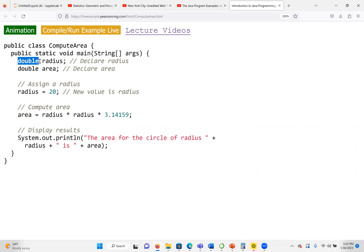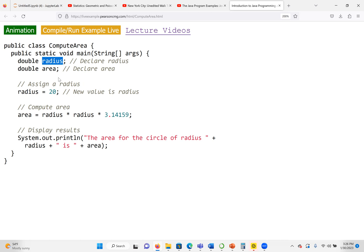To declare a variable, we start with the data type, which tells us the type of data we are going to store. Here we have double — in Java, double means we can store decimal values. We also have a second variable called area, which is also of type double. The operating system takes care of memory allocation for us. When you declare variables, you must end the statement with a semicolon. We declare the first variable radius, where our input will go, and area, where we will store the result.